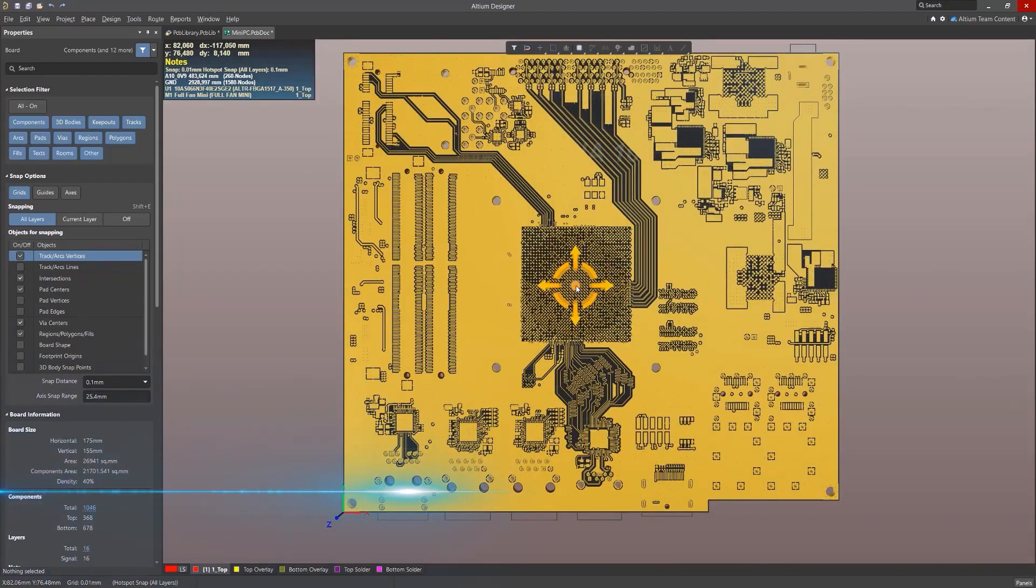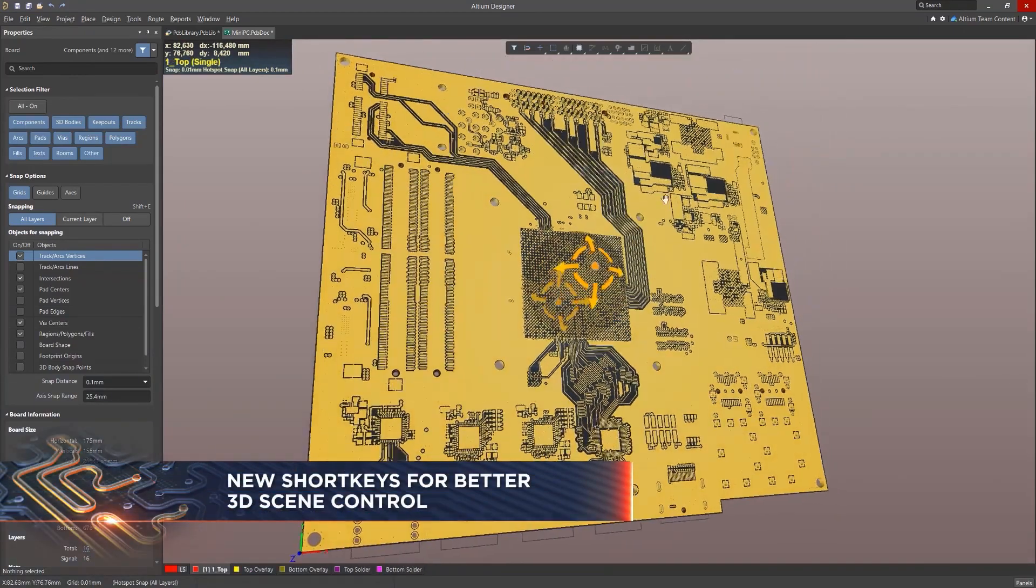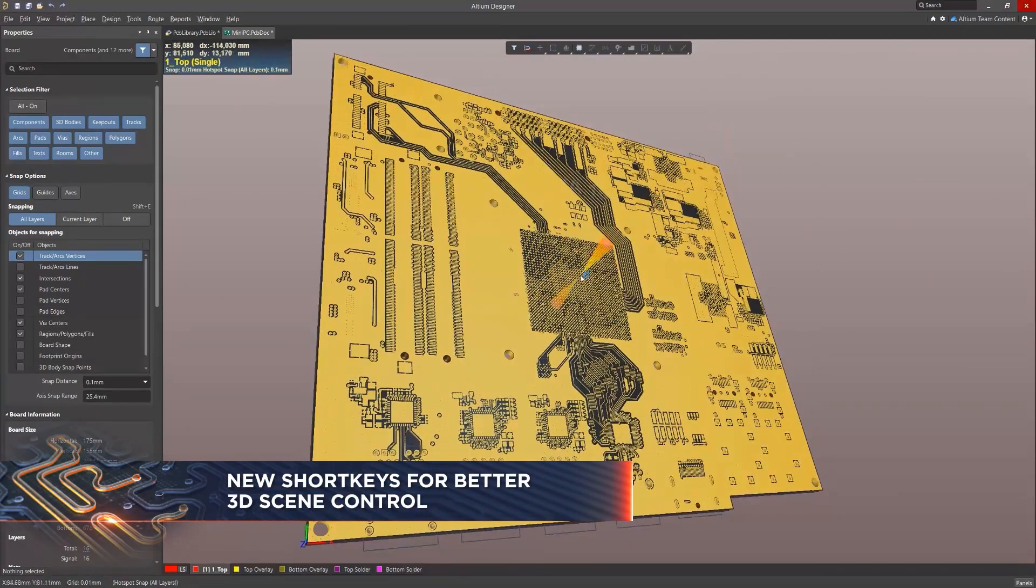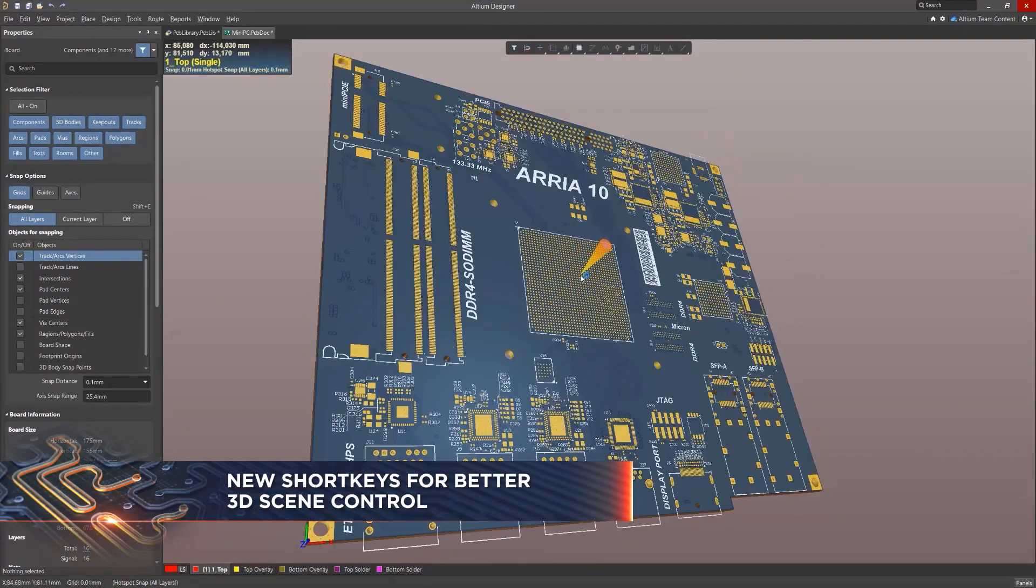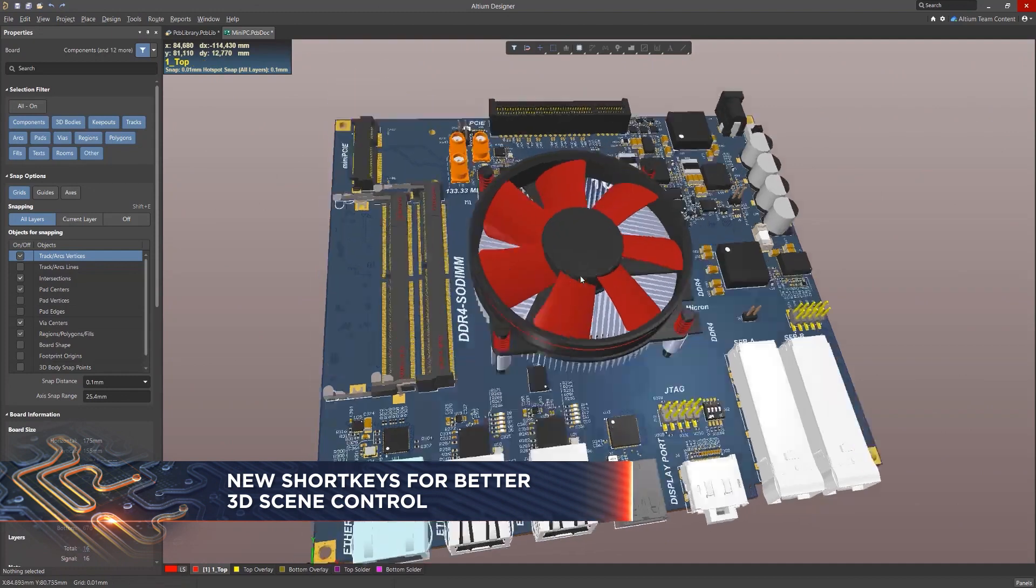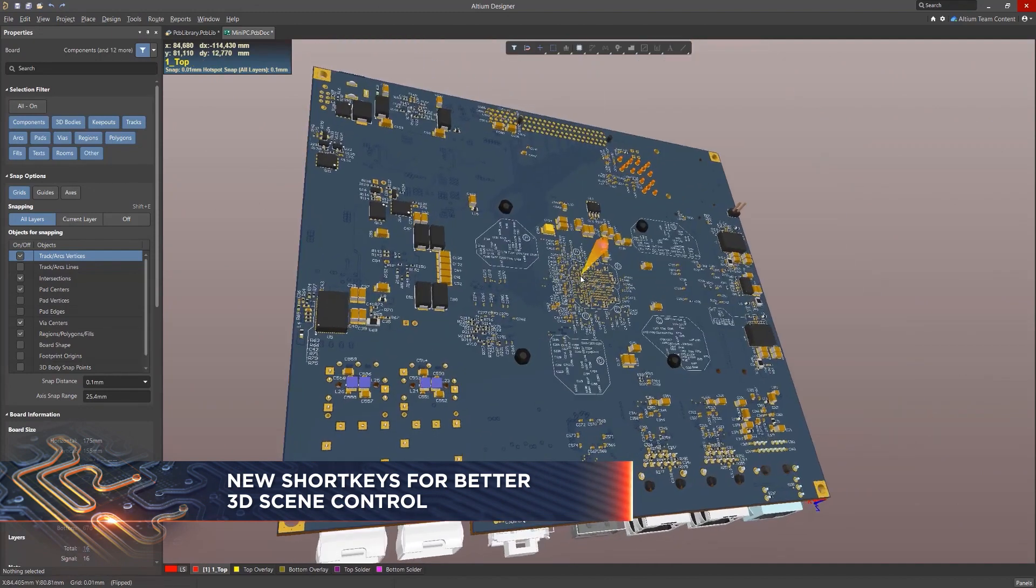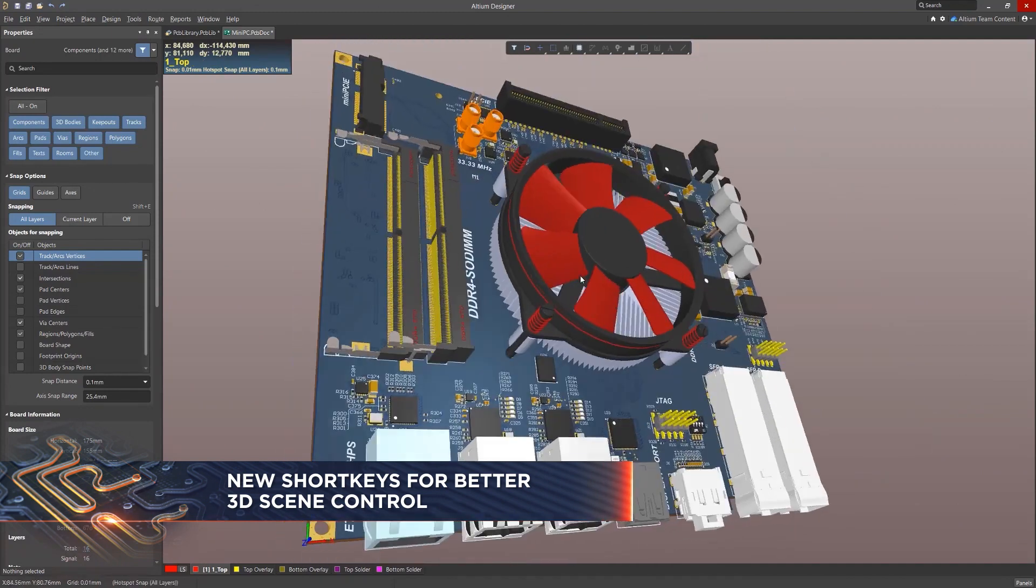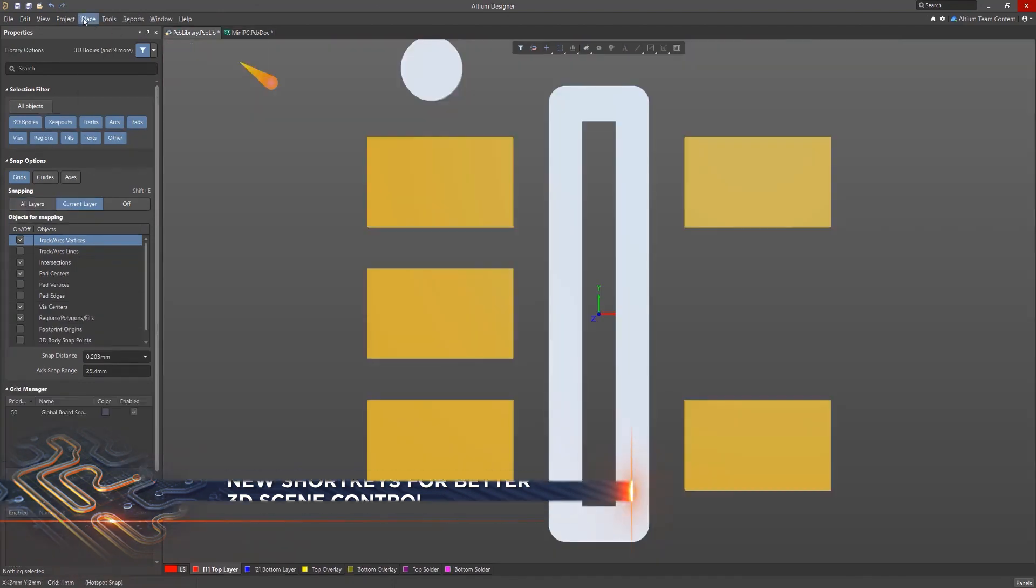One of the hallmarks of Altium Designer is the visualization and 3D tools. With each version, more features and tools appear, and Altium Designer 21 is no exception.